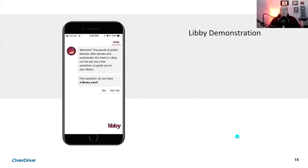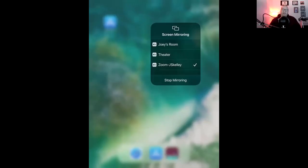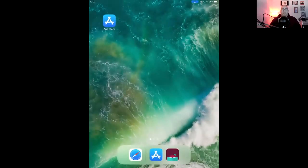Marissa and I are both using iPads this morning, but the Libby app is available to download on Apple and Android mobile devices — whether it's an iPhone, a Samsung Galaxy, a Google Pixel, an iPad, or an Android tablet — you can download this app all for free. If you'd like to use Libby on your computer, whether that's a laptop or a desktop, you just need to go to Libbyapp.com in your web browser.